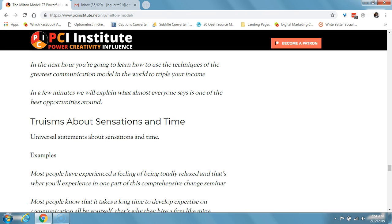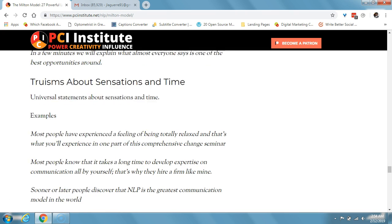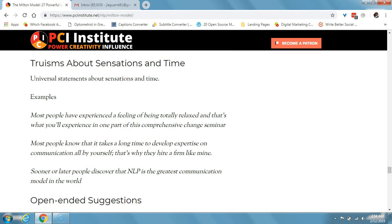Next, truisms about sensations and time are universal statements about sensations and time. For example: 'most people have experienced the feeling of being totally relaxed, and that's what you'll experience in one of this comprehensive change seminar,' or 'sooner or later, people have discovered that NLP is the greatest communication model in the world.'